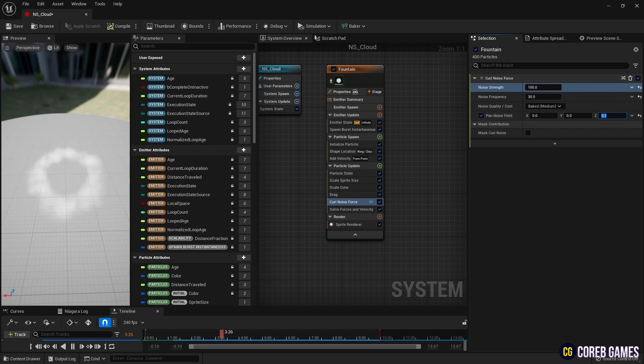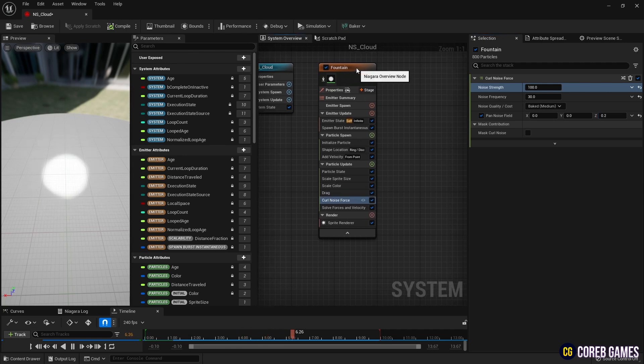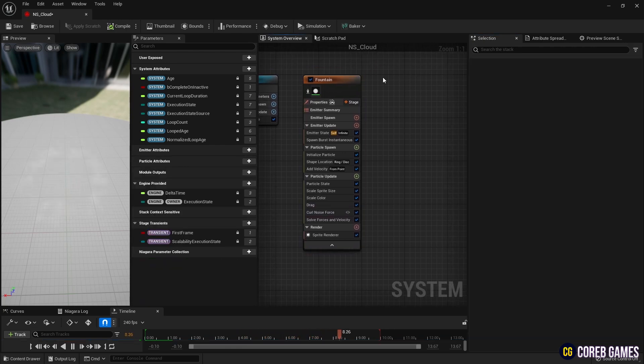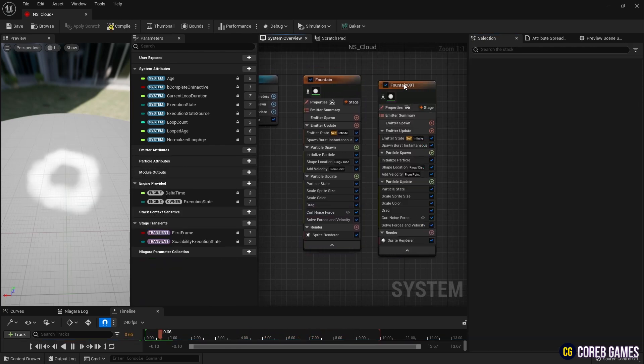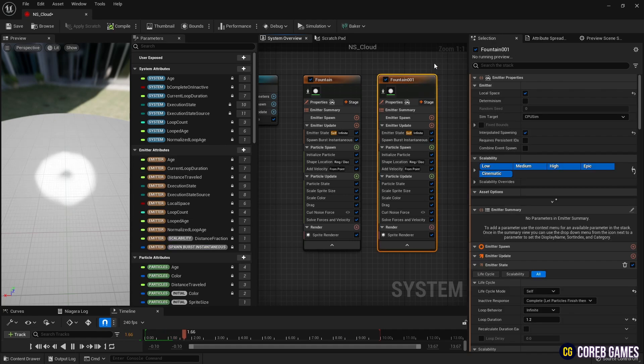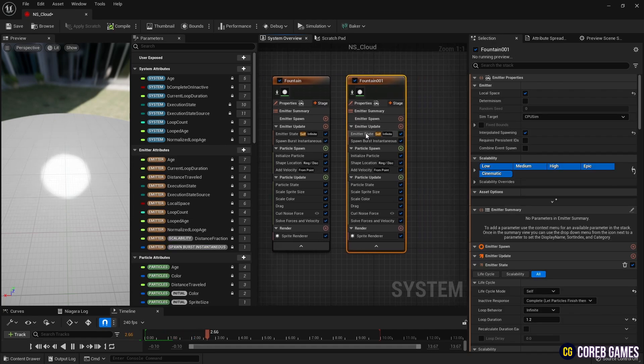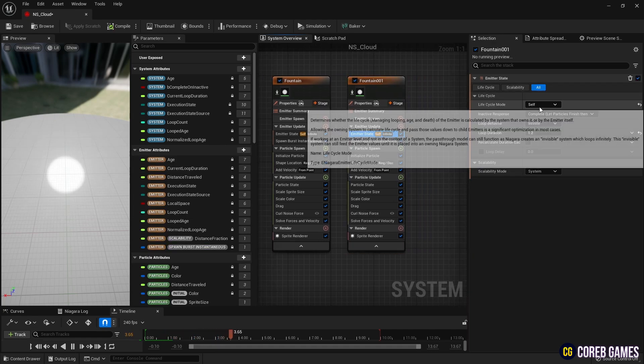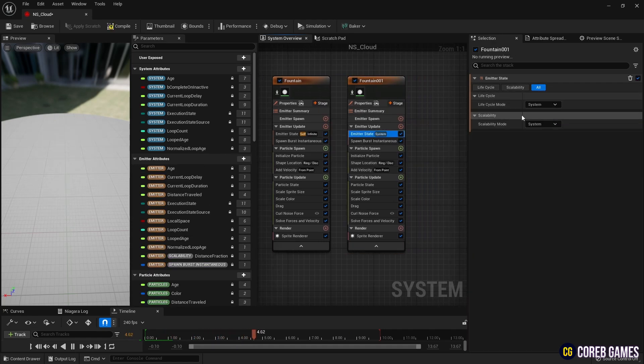Now, to create clouds from the inside, copy the emitter you've been working on. Then, in the copied emitter, change the emitter states mode to System so that the particles are affected by their lifetime.